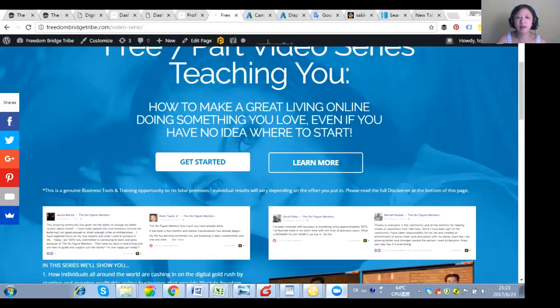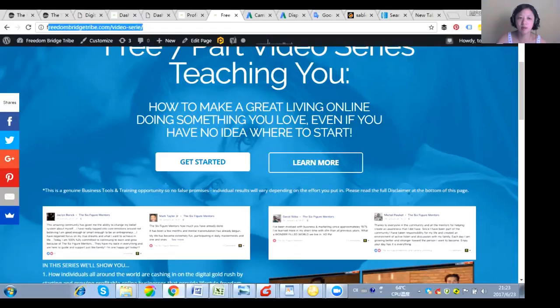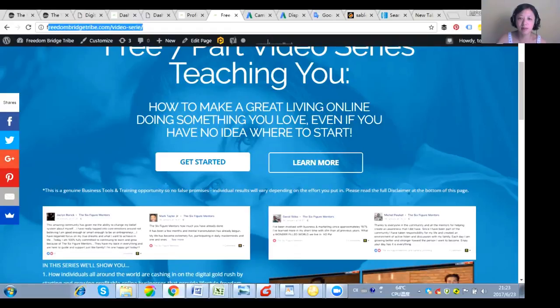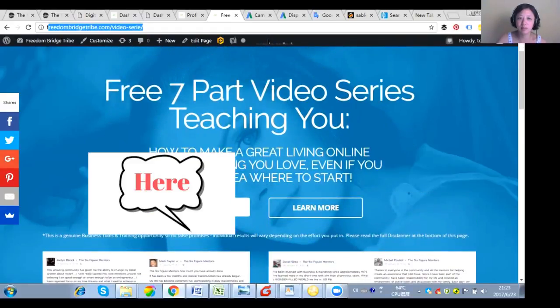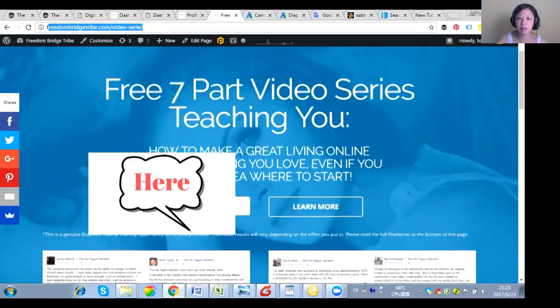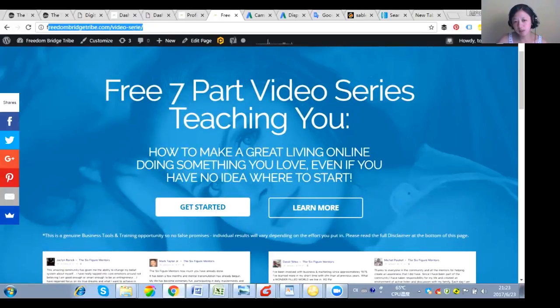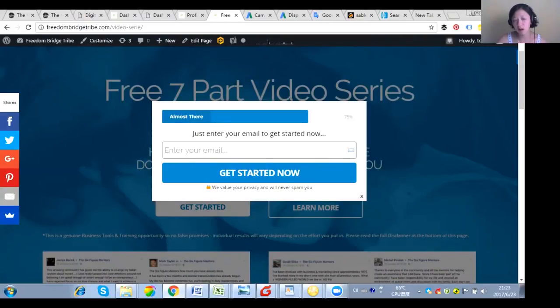Okay, first thing is, this is the page, Freedom Bridge Tribe.com video series I made yesterday. It's not completely done, but it's almost half done. This is the button. So when you hit a button, you're going to have the email coming if someone wants to opt in. And how do you make sure they are connected with your Aweber?